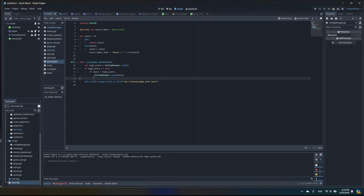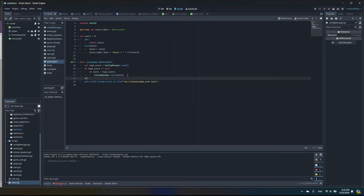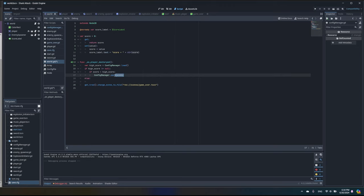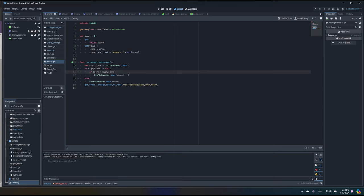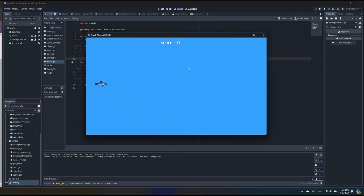We can remove the old unconditional save line. But we also need to handle the case where the config file doesn't exist yet — in that situation, load returns null and our condition prevents saving anything. So I'll add an else branch to save the score anyway when no file exists. Now: if a value exists, we compare and save only if current score is higher; if no file exists, we save regardless.